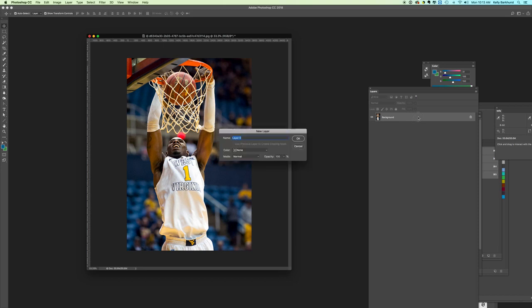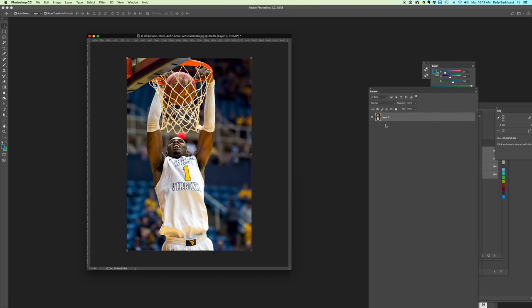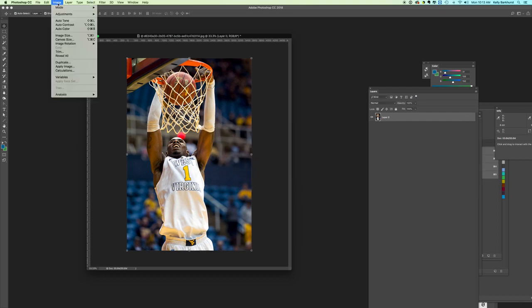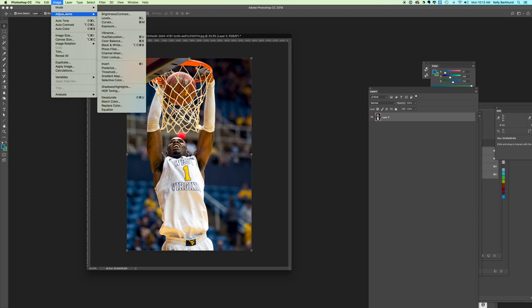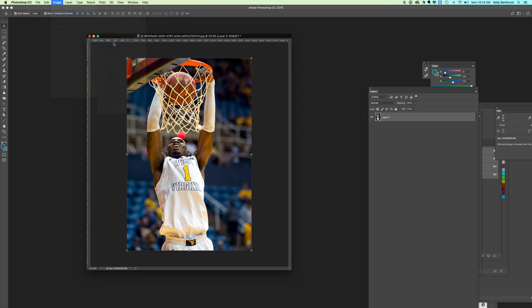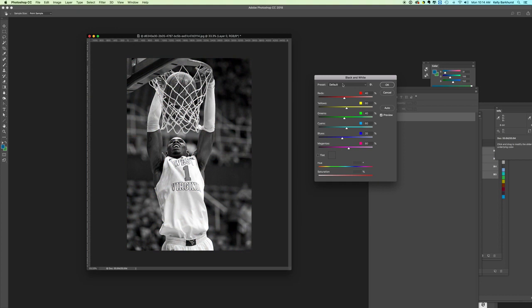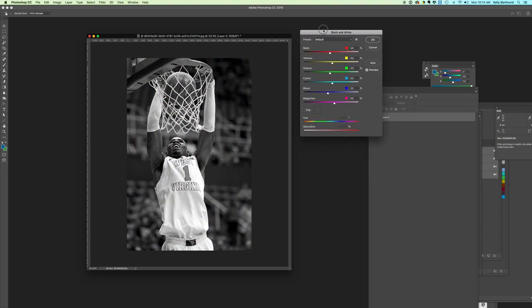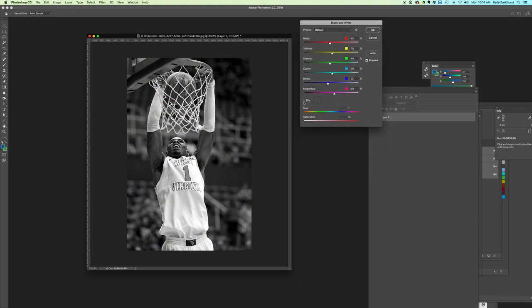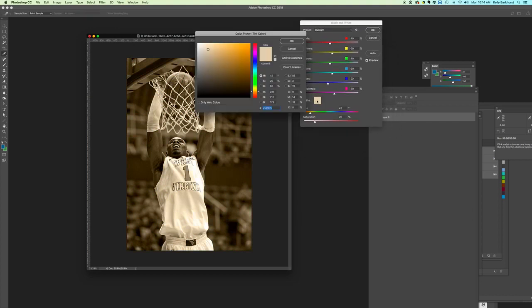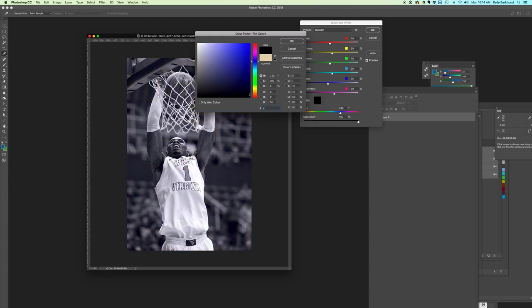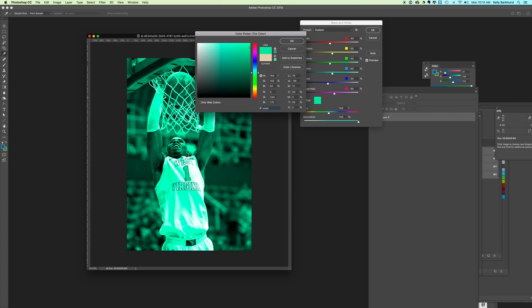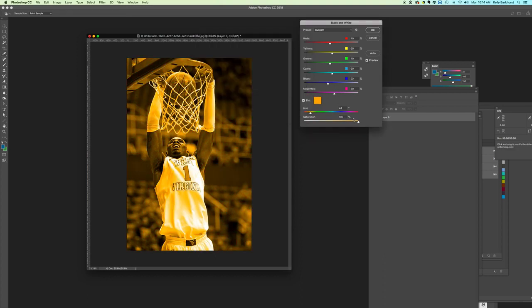If we unlock an image, we can double-click on it. One thing we can do is go up to Image, Adjustments, Black and White. This makes it black and white. We can click on Tint and type in our color. For gold we have EAAA00, that's our WVU gold. Click OK.